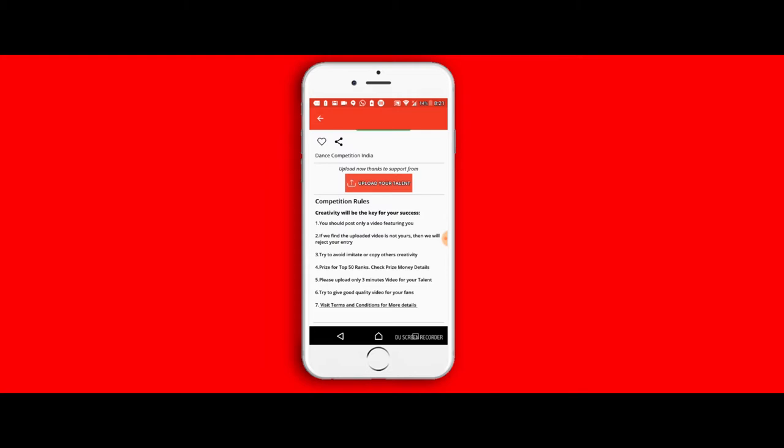If you can make it as unique as possible, you stand a better chance at getting more votes and even getting the judges' eyes on the video. If you want to have more on the terms and conditions, please click on the visit terms and conditions at the bottom.